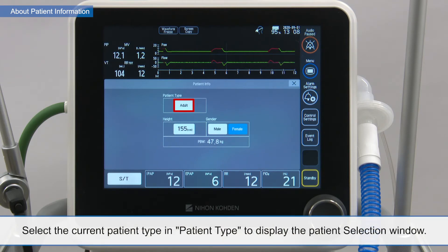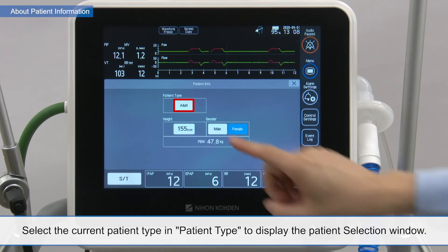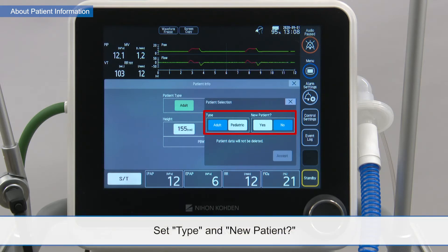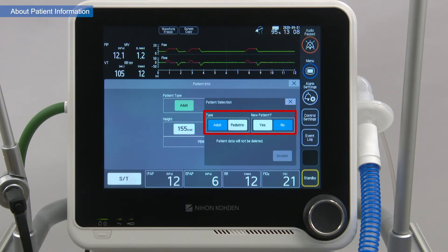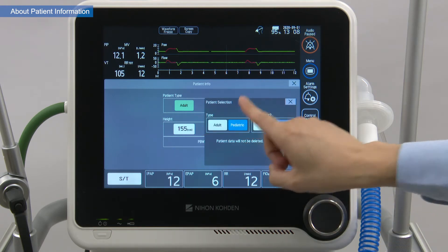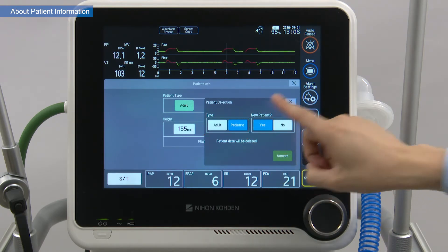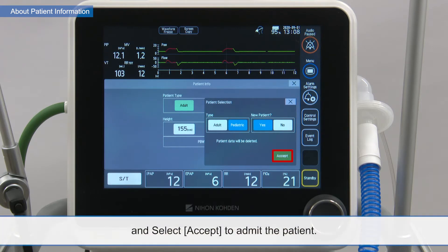Select the current patient type in patient type to display the patient selection window. Set type and new patient, and select accept to admit the patient.